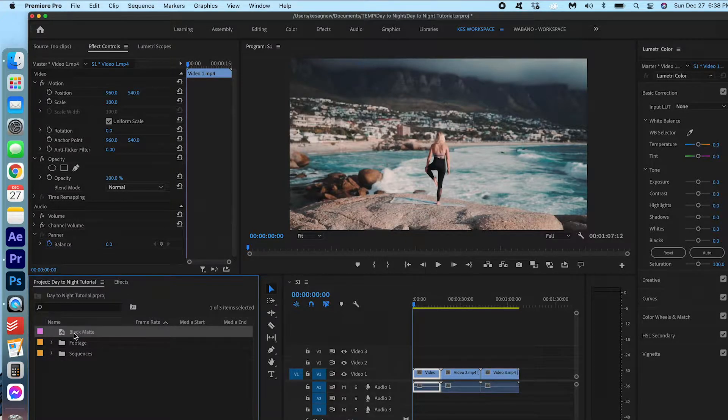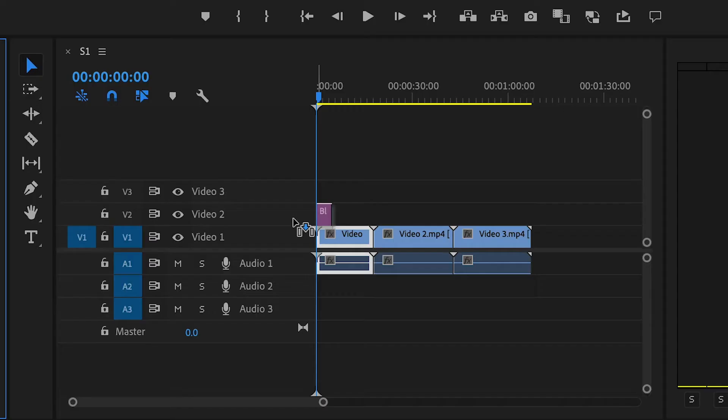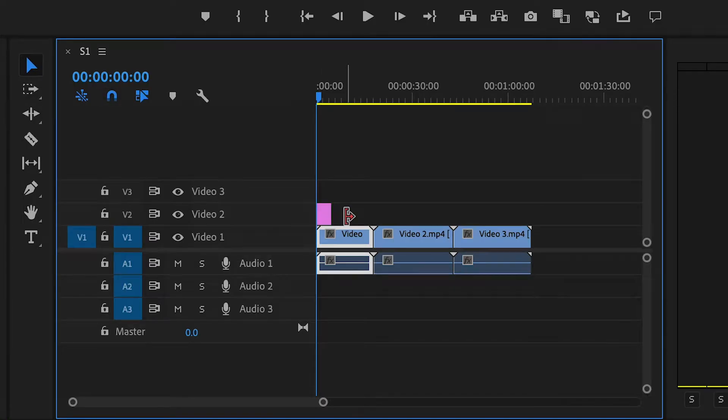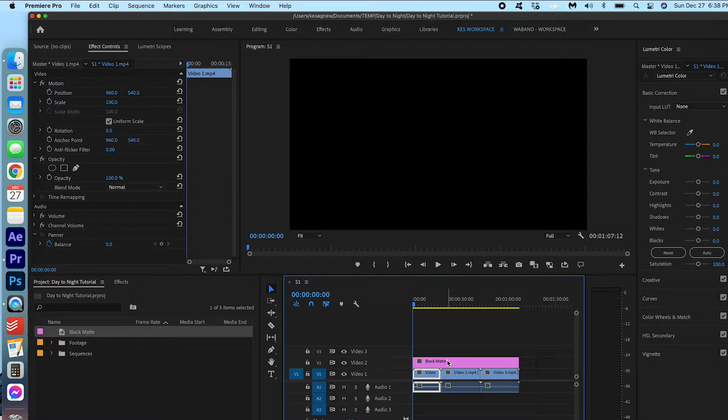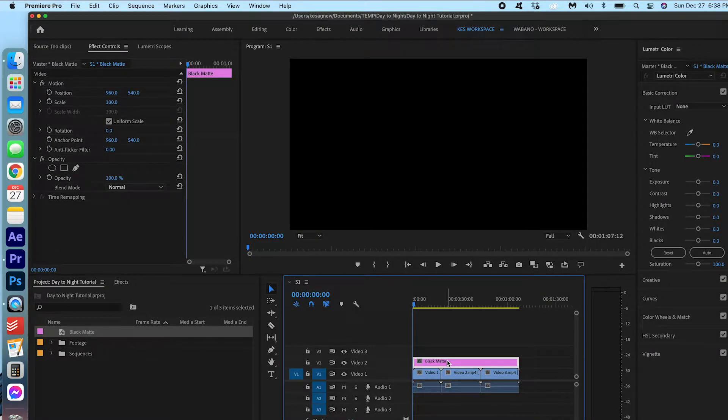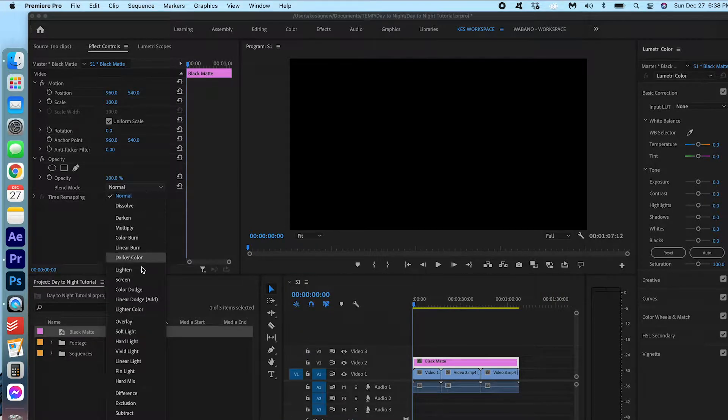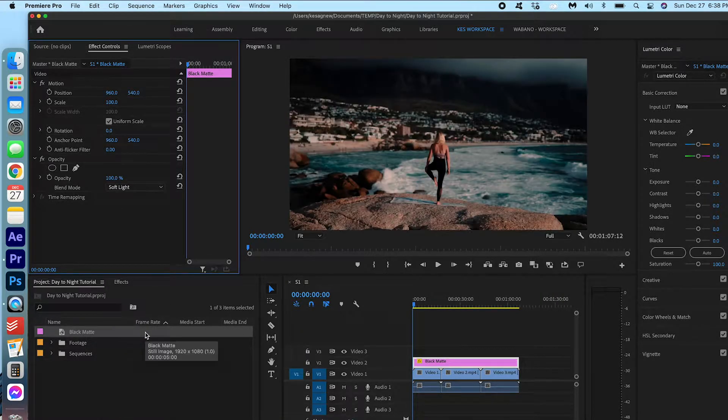Now, I'm just going to drag this onto layer 2. With the black matte selected, I'm going to change the blending mode to Soft Light. That is the first step.